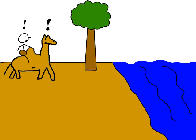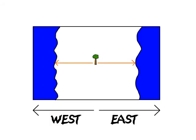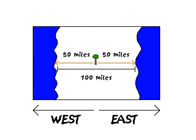So the original tree lay between two bodies of water. The distance to each body of water was about 50 miles, or about 100 miles in all.